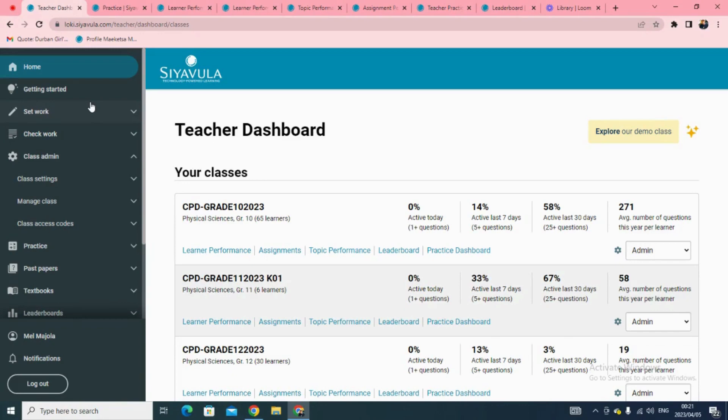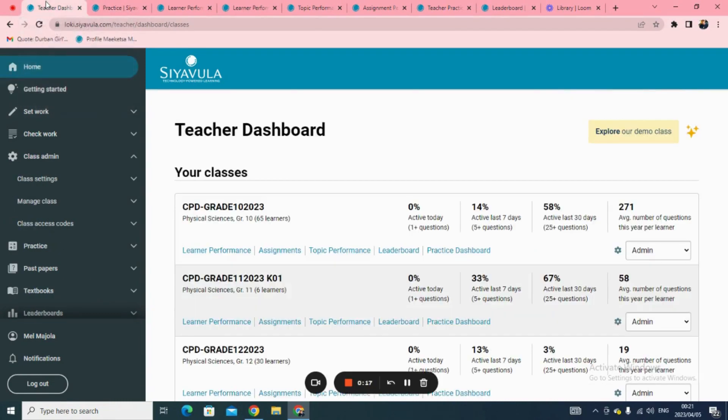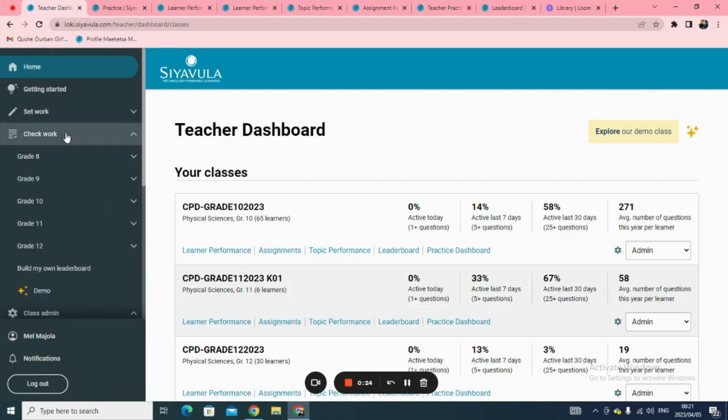One of the benefits of using Siavula is that learner's work gets marked automatically. So, let us check work on Siavula. Once you have logged into your Siavula account, click on Check Work.